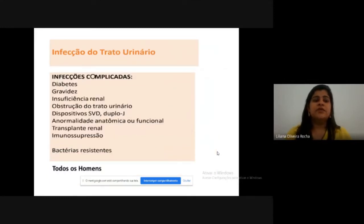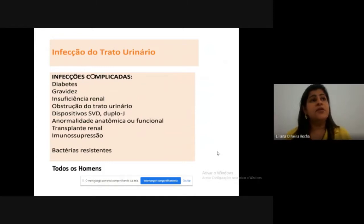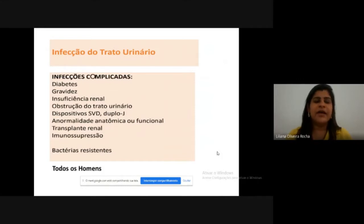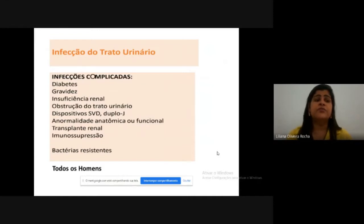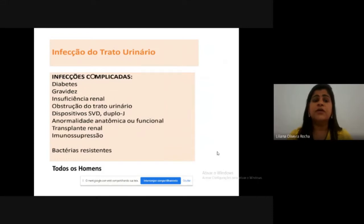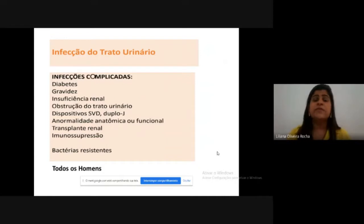What would be a complicated infection? It is the same urinary infection, but it will be complicated if it occurs in patients who have comorbidities or in men. Simply being male already classifies it as complicated, because urinary infection is not common in men. It will also be complicated in diabetics, pregnant women, patients with renal insufficiency, urinary tract obstruction, patients using invasive devices such as urethral catheters or double-J stents, patients with anatomical or functional abnormalities of the urinary tract, transplant patients, immunosuppressed patients, and patients colonized with resistant bacteria.